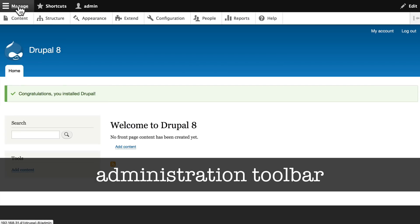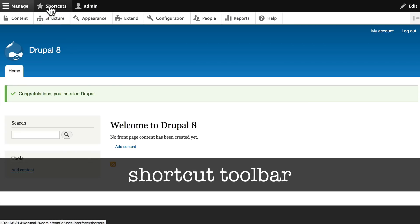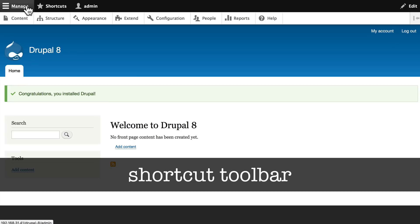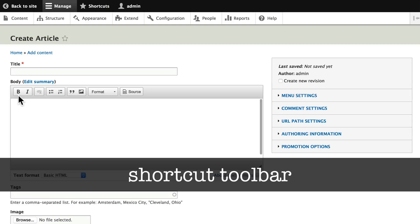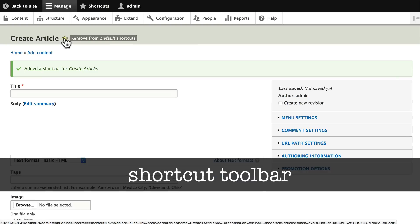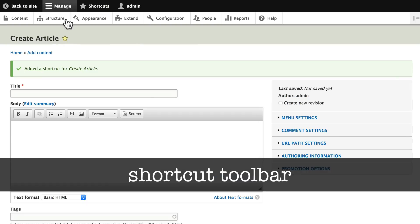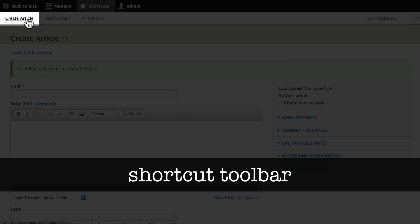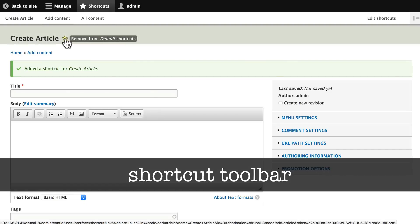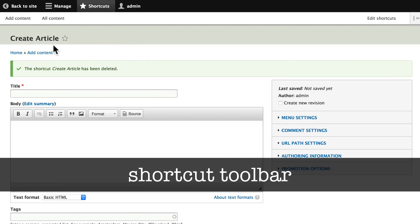It's an important part of your Drupal administration experience. If I want to add something to the shortcut bar, it's actually quite simple. For instance, if I'm in Manage Content and I want to add an article to my website, you'll notice there's a star here that isn't filled in. By clicking on this, I can add that to the shortcuts. So now if I click on Shortcuts, you'll see a Create Article menu item here in the shortcuts.